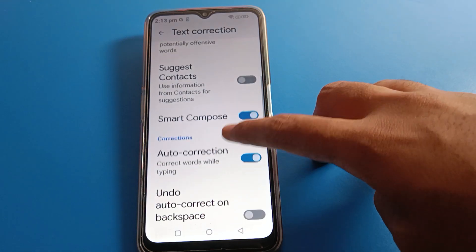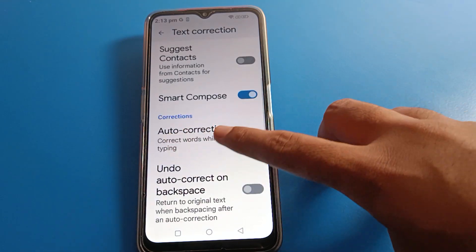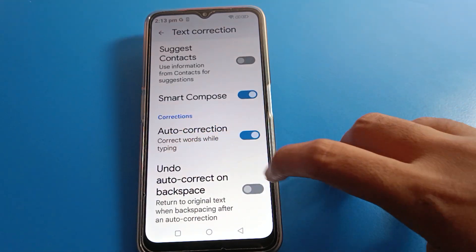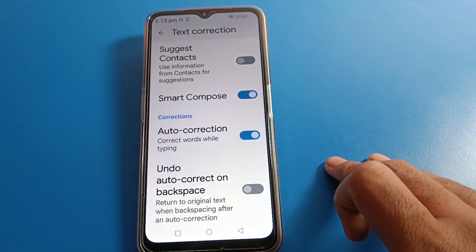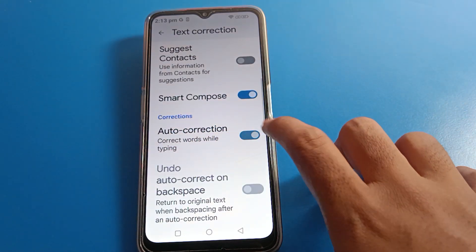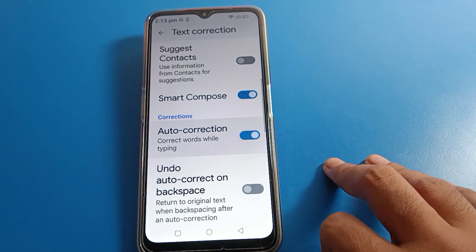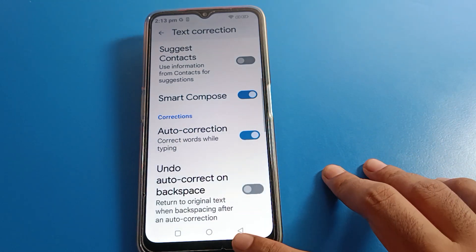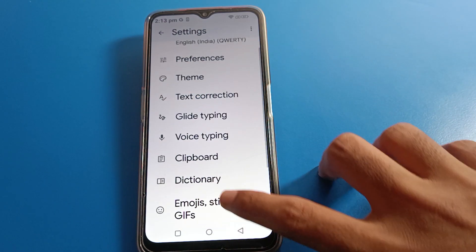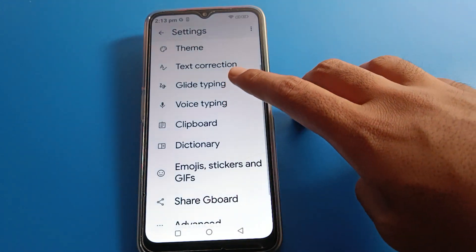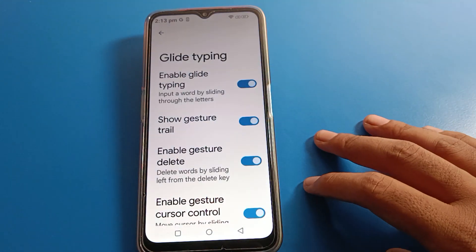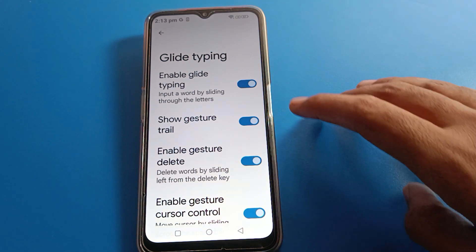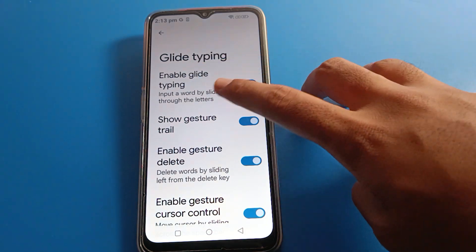Click on Text Correction. Here you can see suggestions and auto-correction options. If you want to turn auto-correction on or off on your Lava phone, you can toggle it from here.